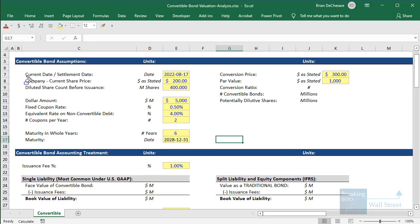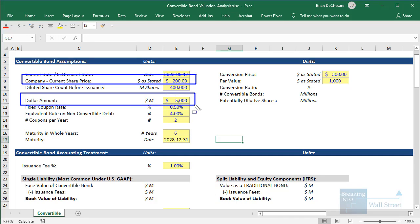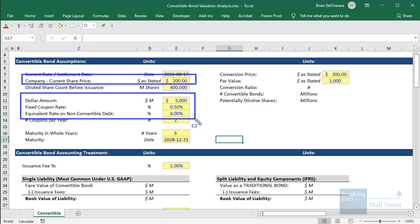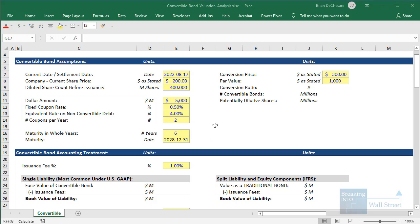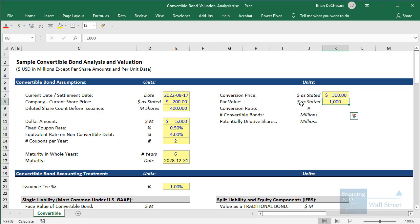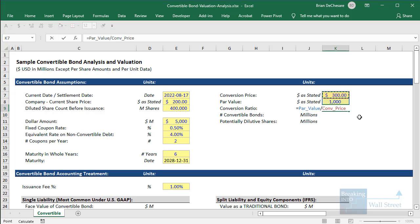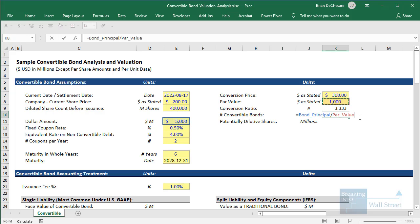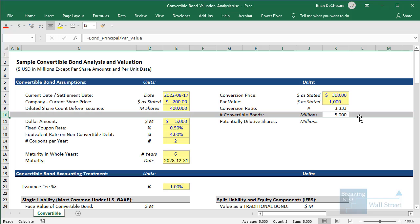I have on screen an example of a company with a share price of $200. They're going to issue $5 billion of convertible bonds with a coupon rate of 0.5%. If they issued this as a traditional bond they would be paying more like 4%, and it has a six-year maturity through December 31st, 2028. The conversion price is around a 50% premium to the current share price of $200. The par value is $1,000. The conversion ratio is the par value divided by the conversion price, and the number of convertible bonds is the $5 billion divided by the par value — about 5 million individual bonds.